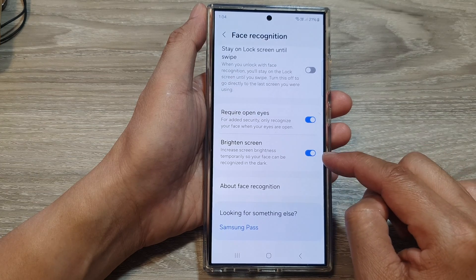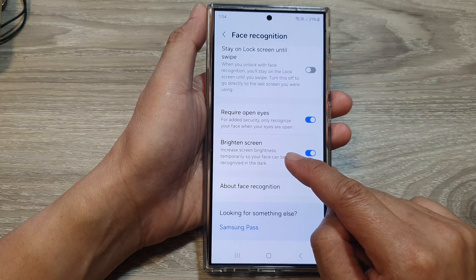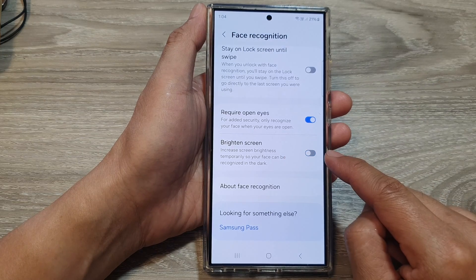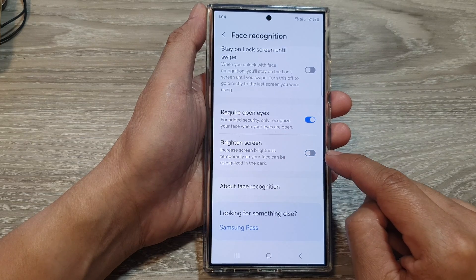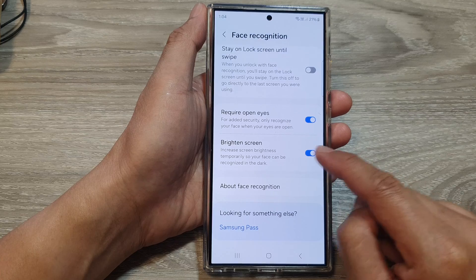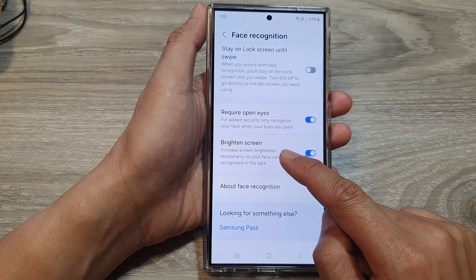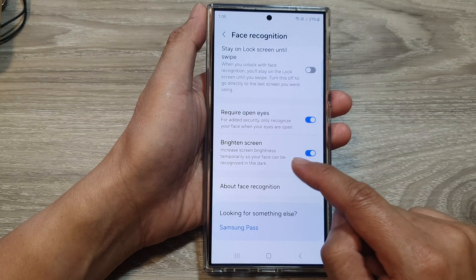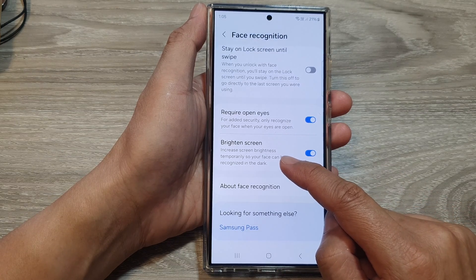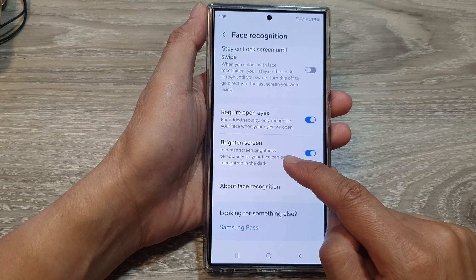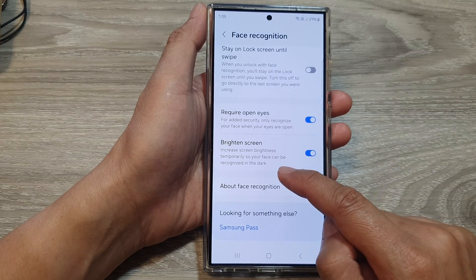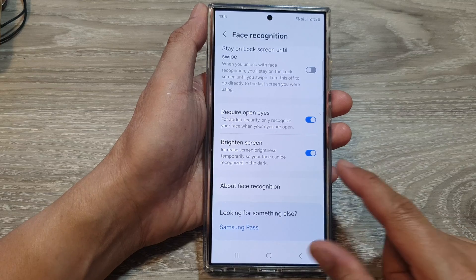After that, scroll down and tap on Brighten Screen. Tap on the toggle button to turn off or switch on the Brighten Screen feature. This can allow the phone to increase the screen brightness temporarily so your face can be recognized in the dark.